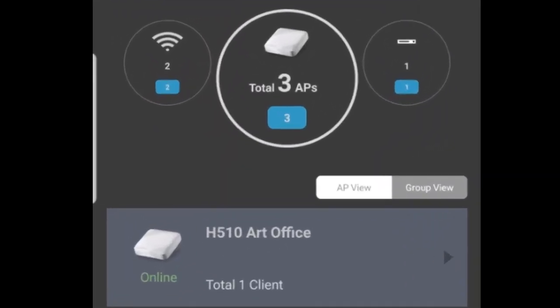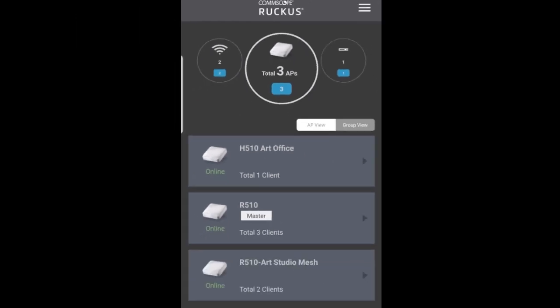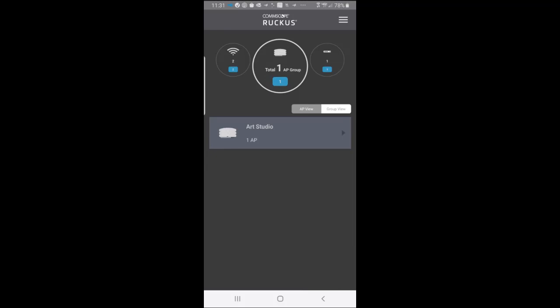Now, if I look at the main menu and I look at my APs, you'll see that we have an AP view and we have a group view. If you remember, that wasn't there when we started out. So under the AP view, which shows all of the APs that I have. And then if I tap on group view, that shows a particular group. In this case, we have one group. And that is the Art Studio.